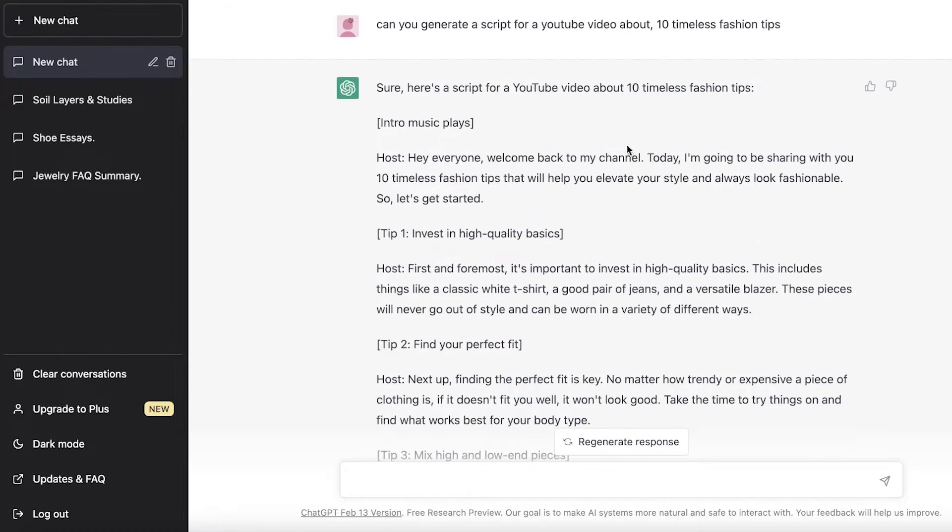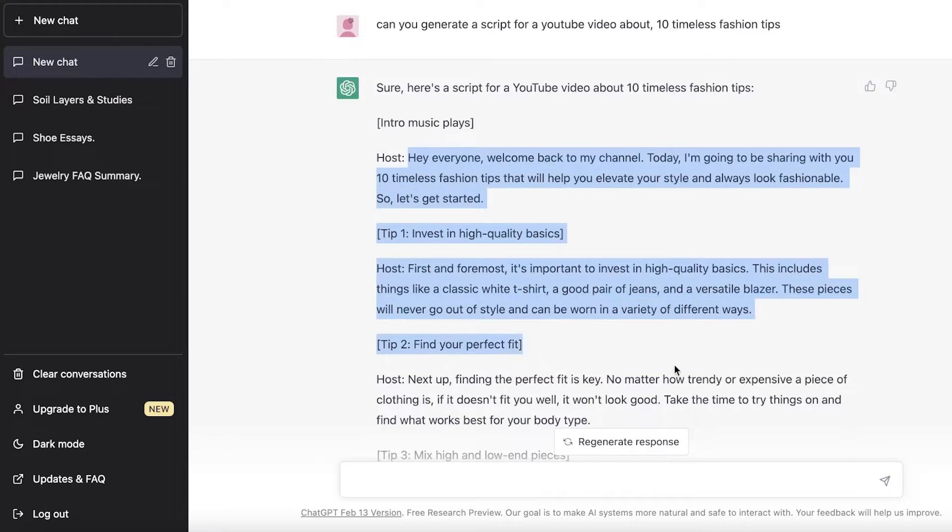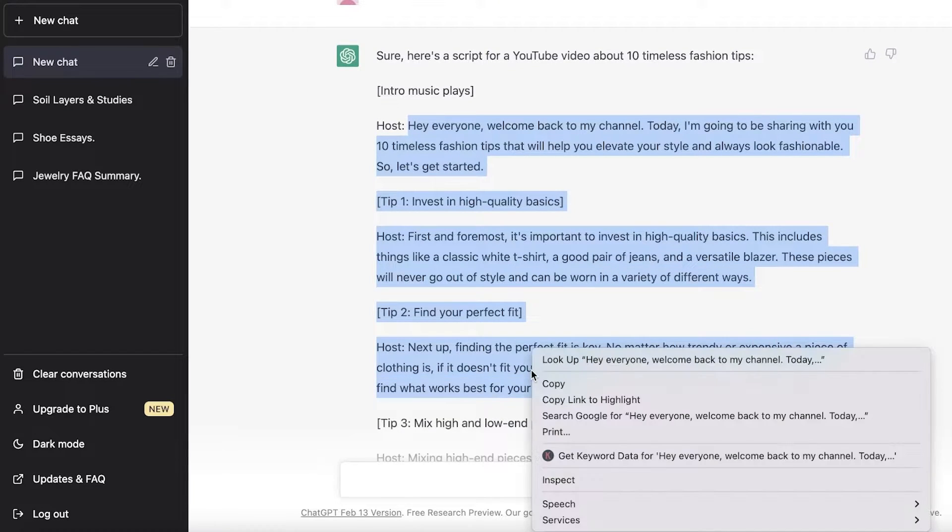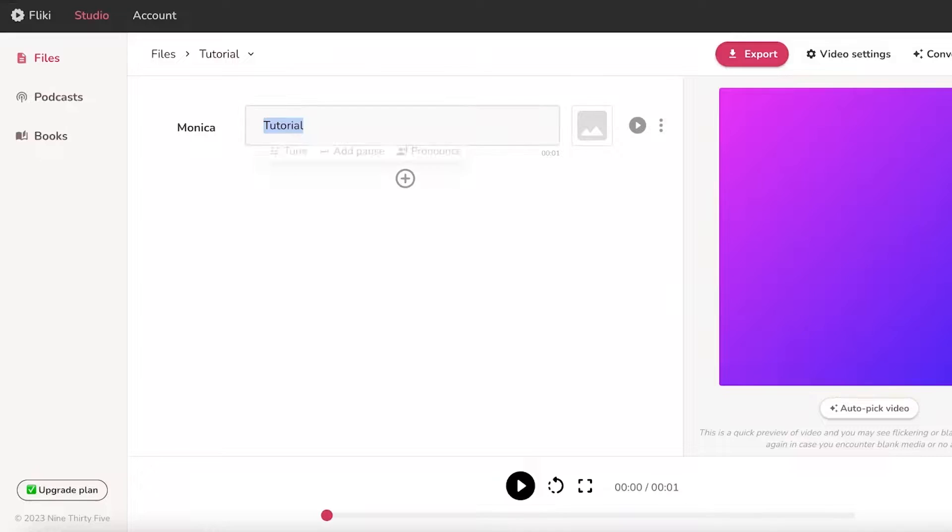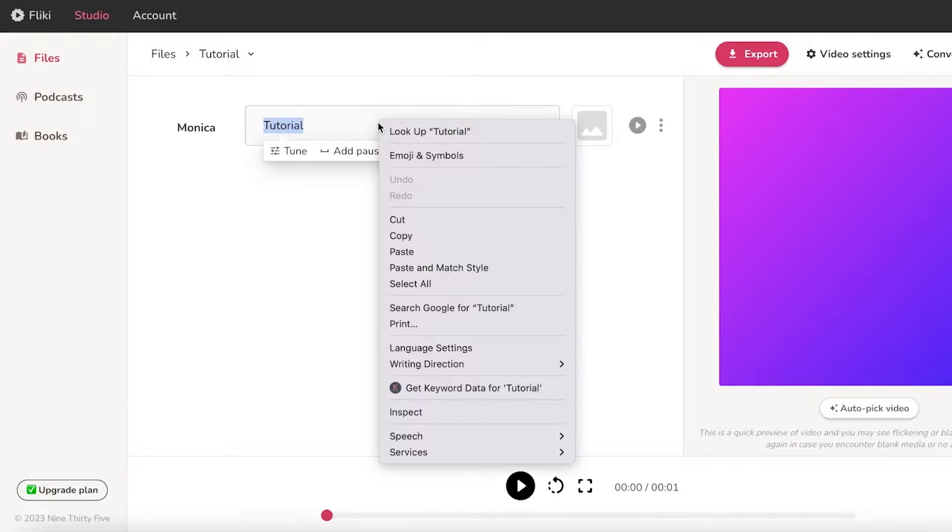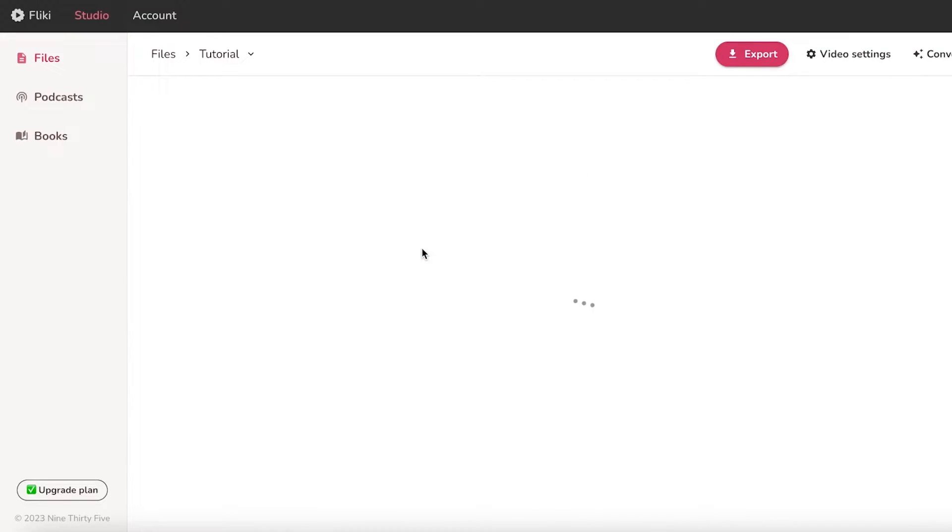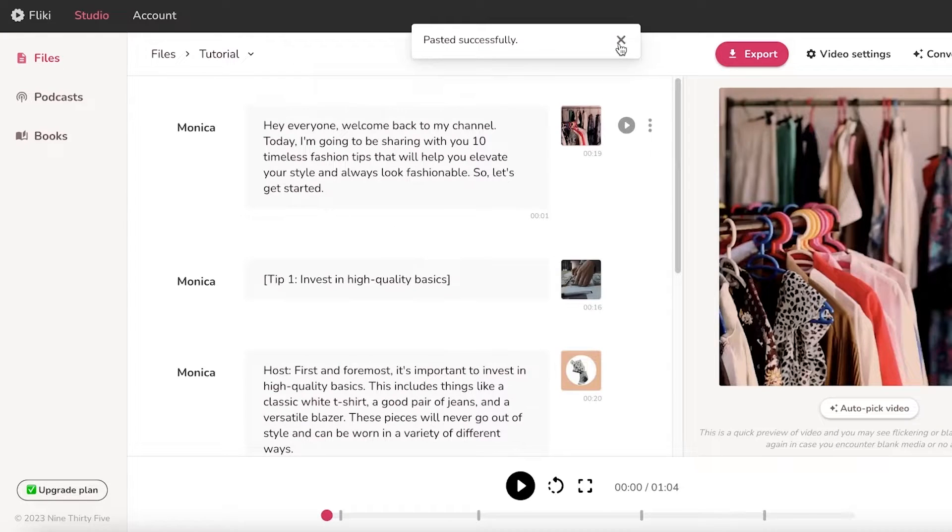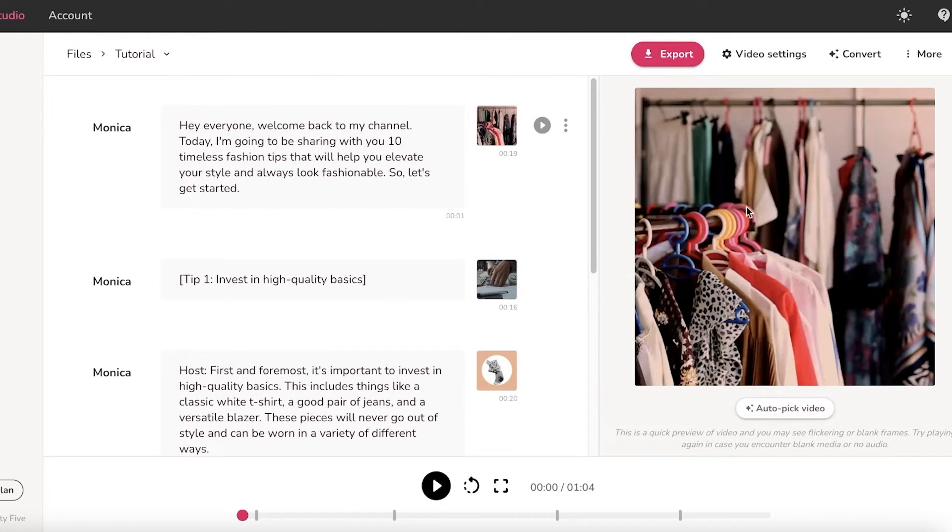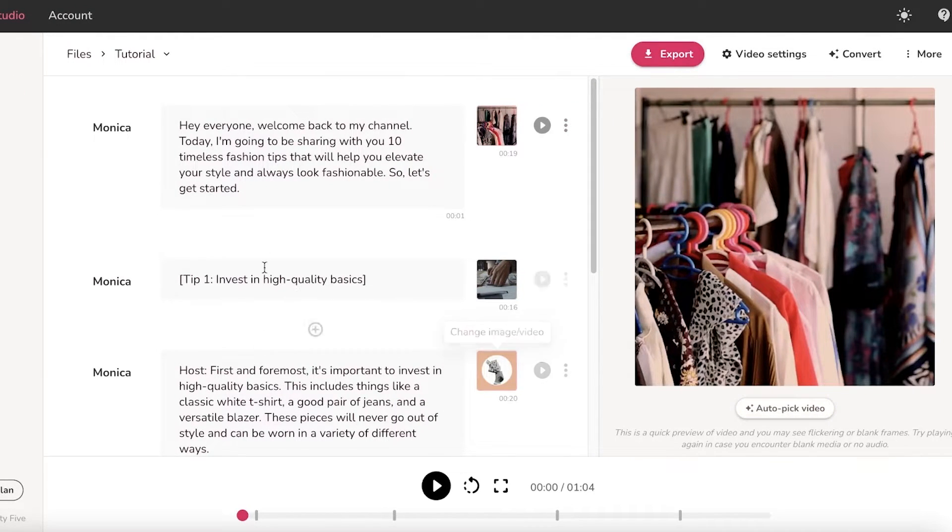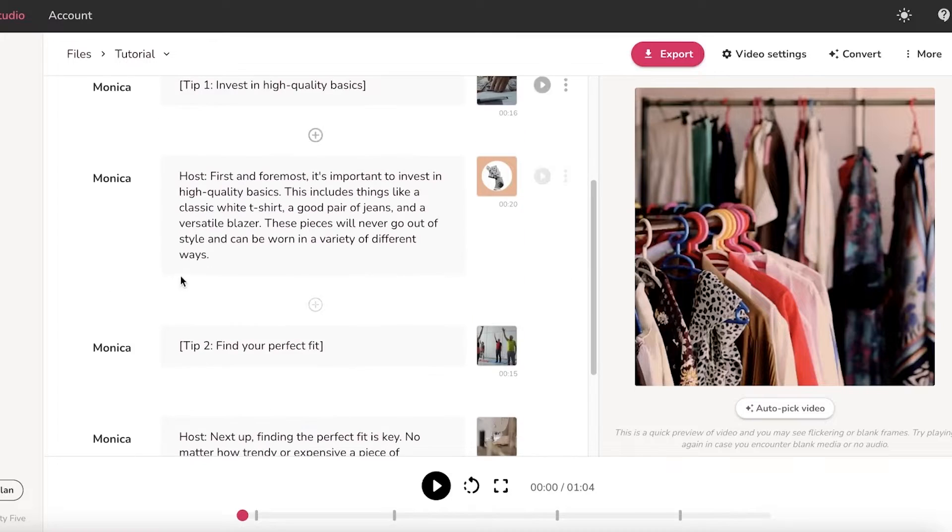Just so I can ease it up, I'm just going to take the first two tips and I'm going to copy this. I'm going to go back into Flicky and paste my entire selection. Now you guys can see it has been pasted and these are the auto-picked videos that have been added.